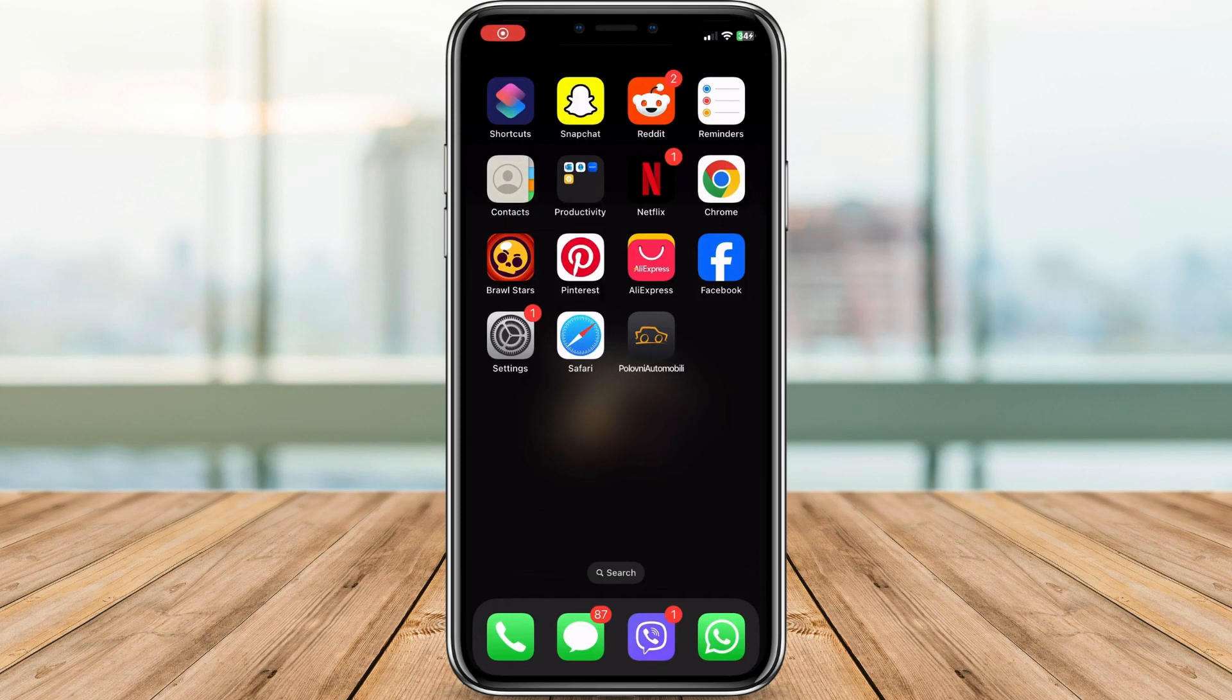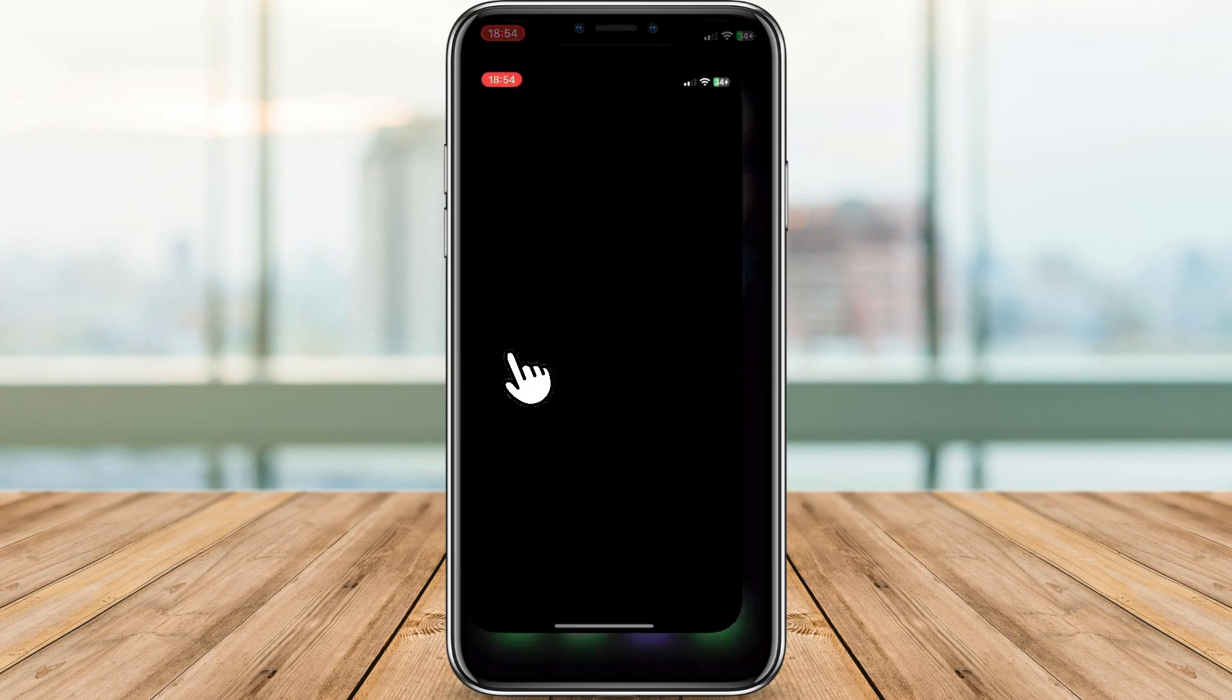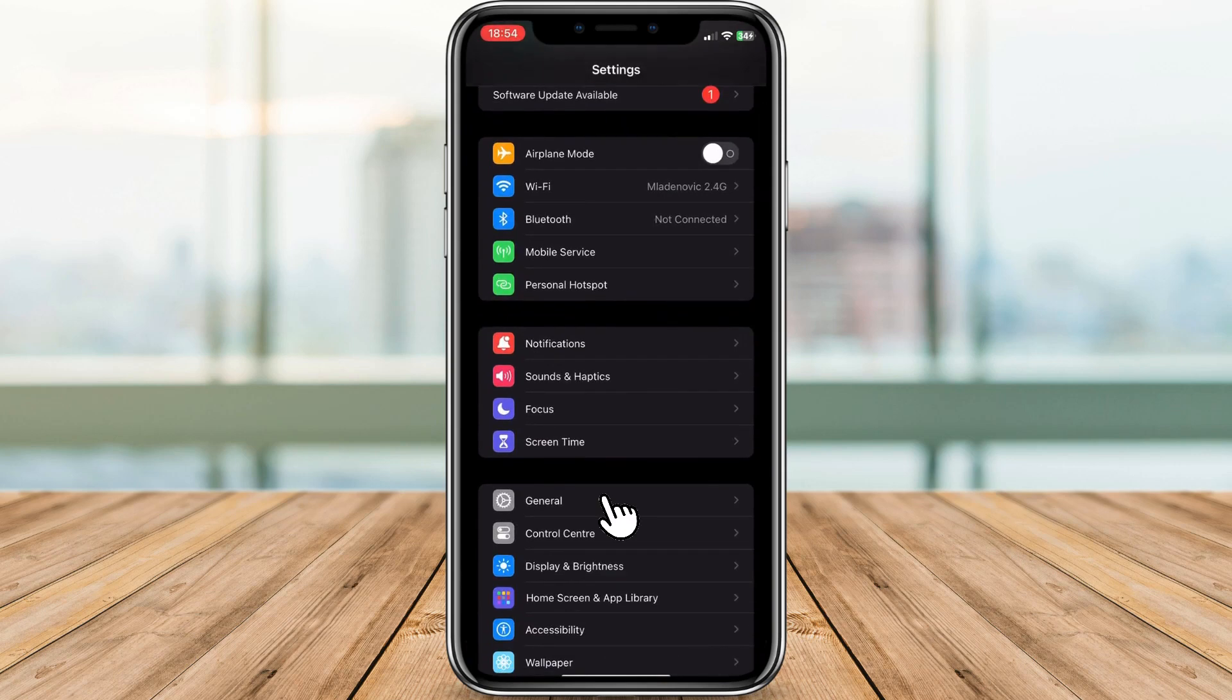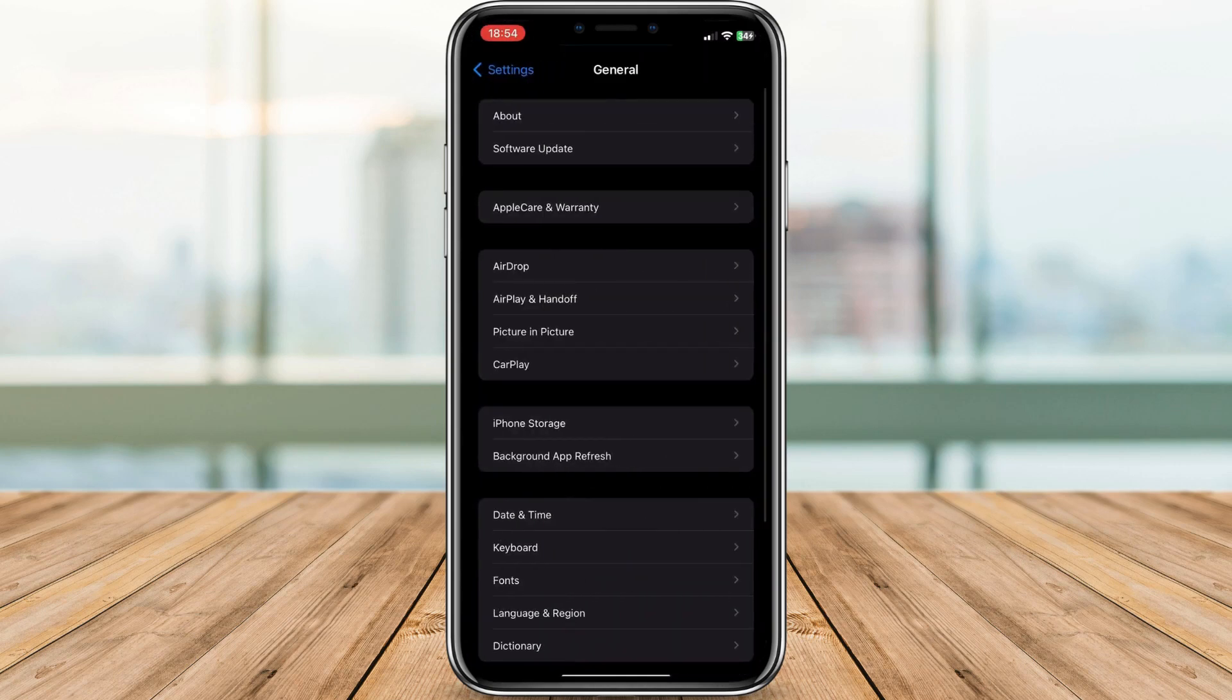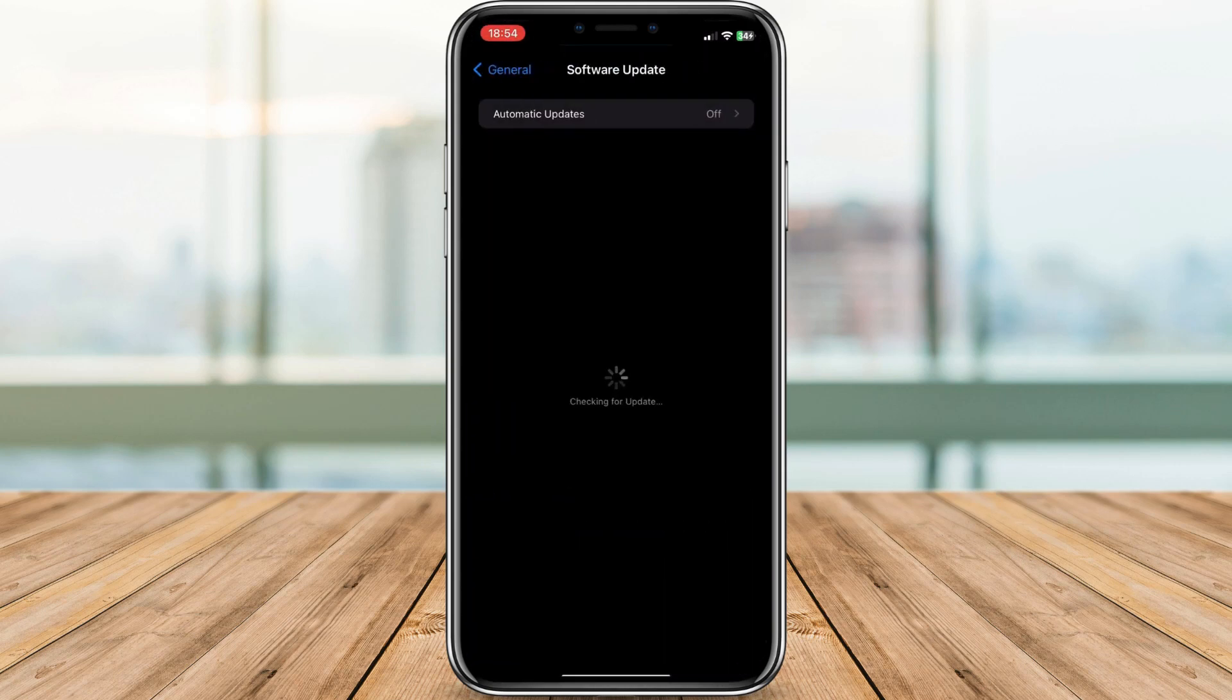Now let's see how to install the new iOS 17.3.1 version on your iPhone. Open your Settings app. Tap on General. Scroll down and tap on Software Update. Tap on Download and Install.